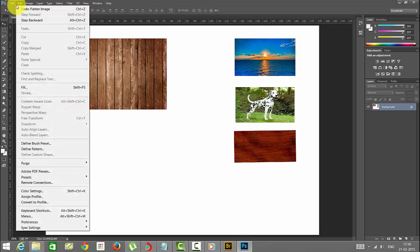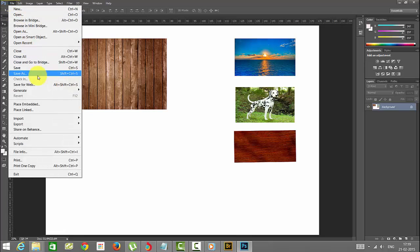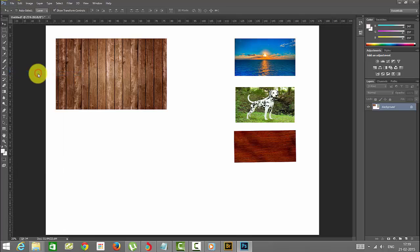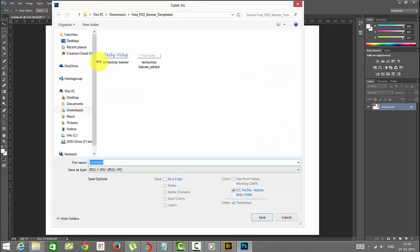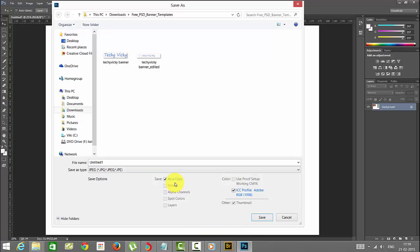But when you save, give the save as button. You need to select some options here. Here you can see save as a copy. I am choosing this as a JPEG file.